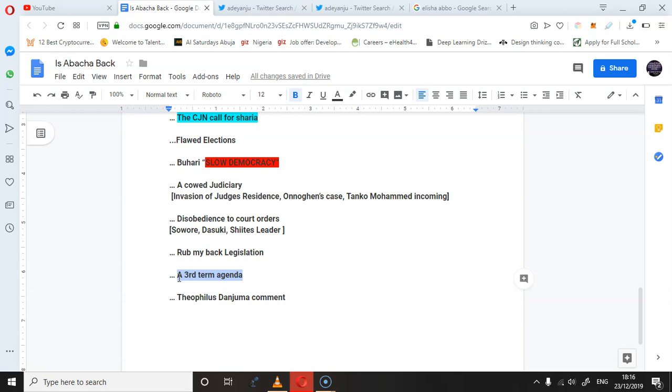What about Theophilus Danjuma's comment, saying that if he says what is actually going on in the government, that in this country nobody is going to sleep?